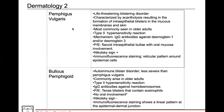Classically with Pemphigus vulgaris, we'll see a positive Nikolsky sign — that easy shearing of the skin with applied pressure. A biopsy is often done to diagnose Pemphigus vulgaris, and when they perform immunofluorescent staining, they'll see a reticular pattern around epidermal cells.